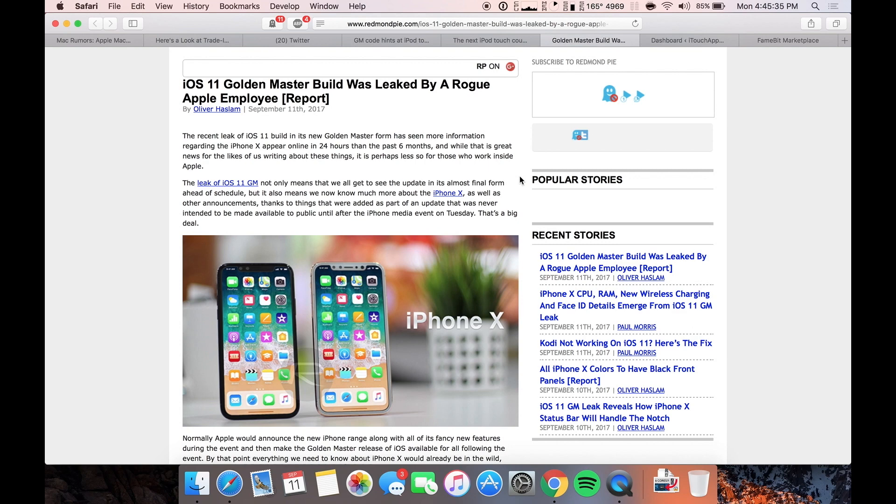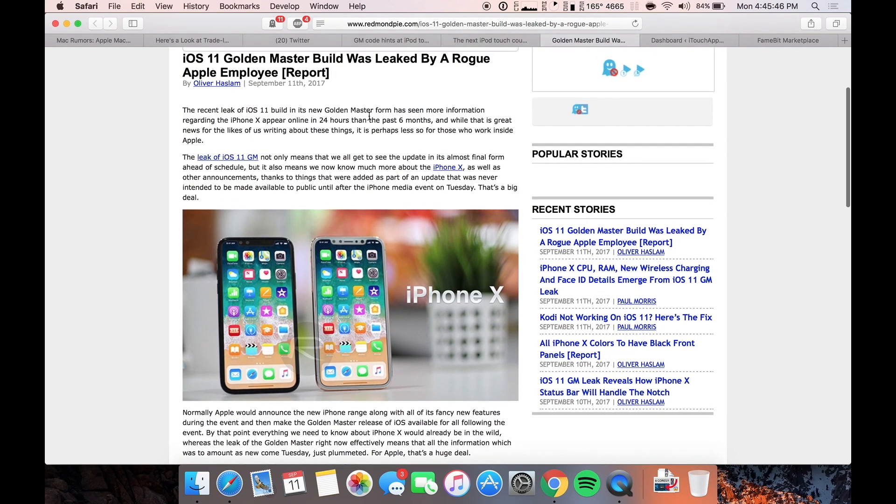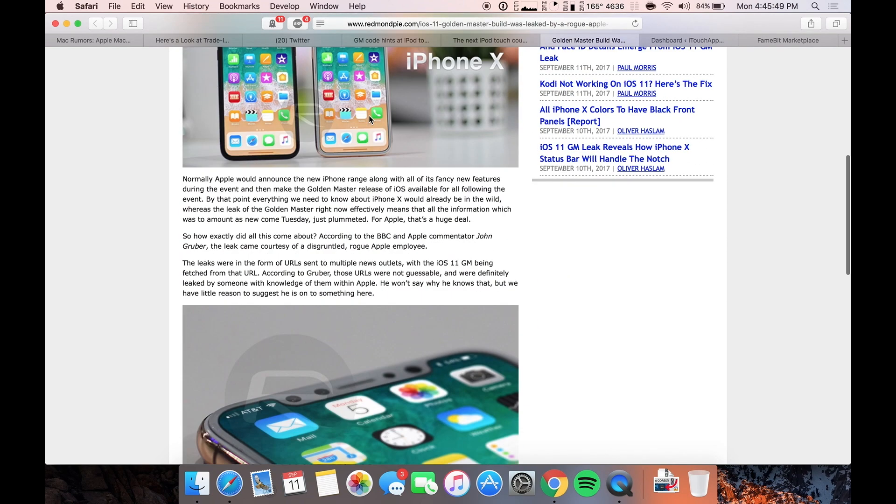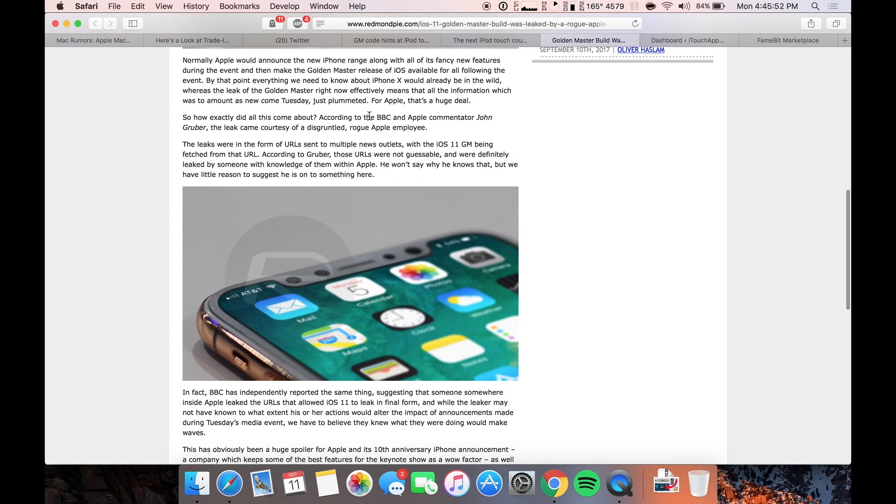Now, one last thing that I haven't seen any other tech YouTuber report on is that this iOS 11 GM build that we've been reporting on for the past two days that got leaked, it appears to have been leaked by a rogue Apple employee. So it was just probably just one guy and he probably had no idea the extent of what he was leaking, because this is completely, it's given us so much insight into what's coming at this event that Apple definitely did not want this to happen.